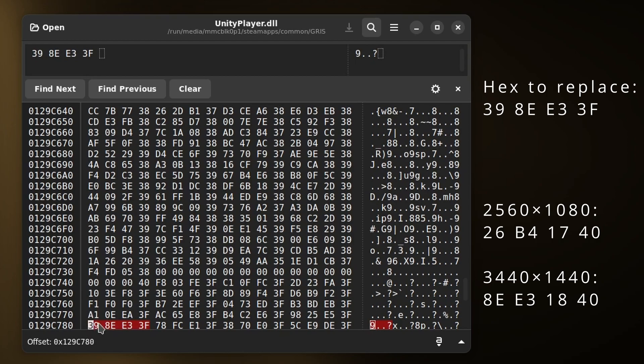We can enable ultrawide for two different resolutions. As you can see, they're now displayed on the screen. For myself, I want to enable 3440 by 1440, so I'll select this and replace it with the string displayed for my resolution.